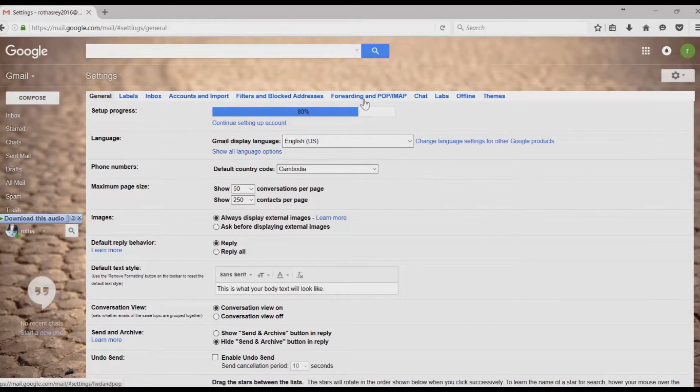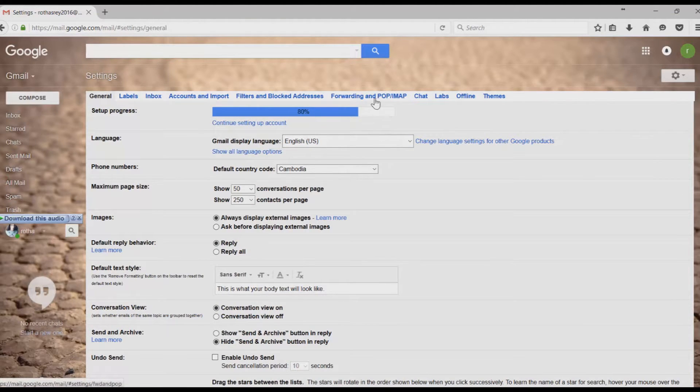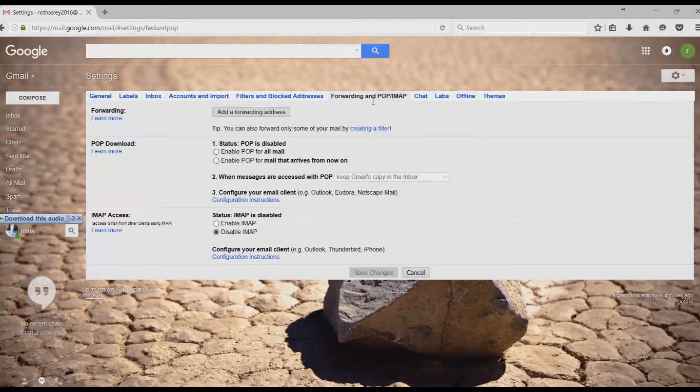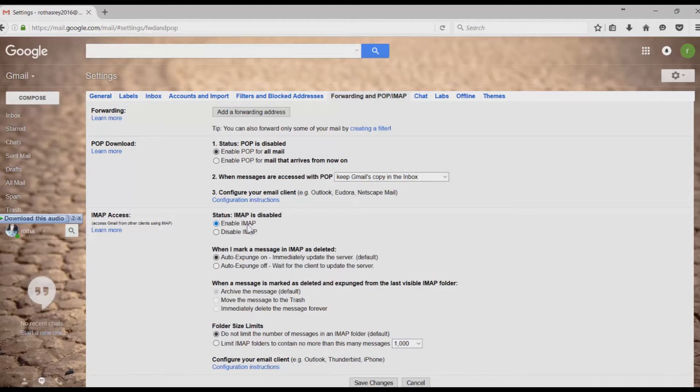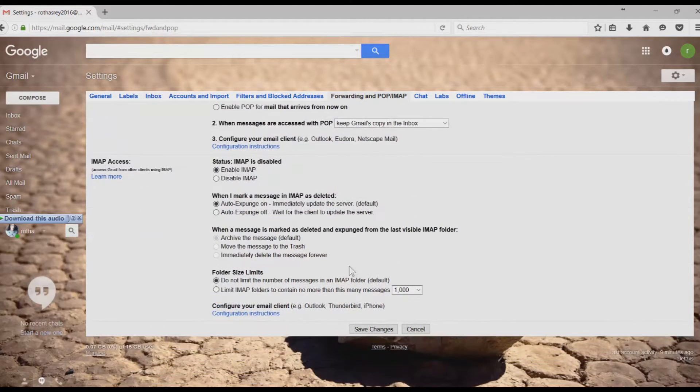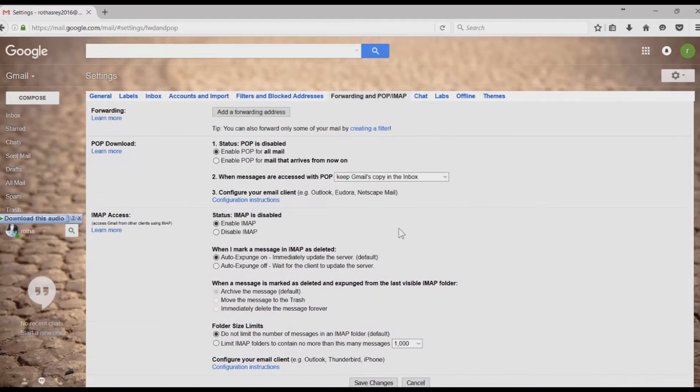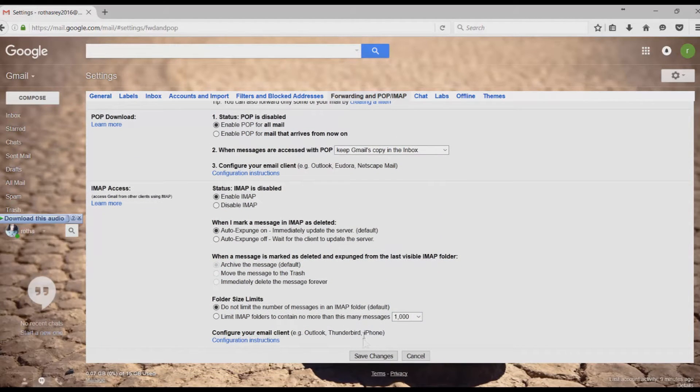And then go to Forwarding and POP/IMAP. Click on that. And then make sure we enable POP for All Email and enable IMAP. And then click Save Changes.